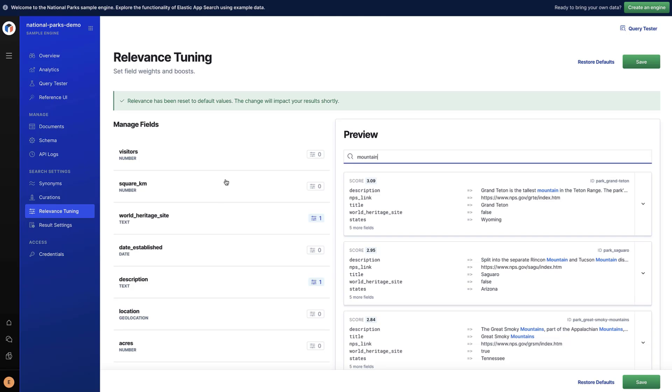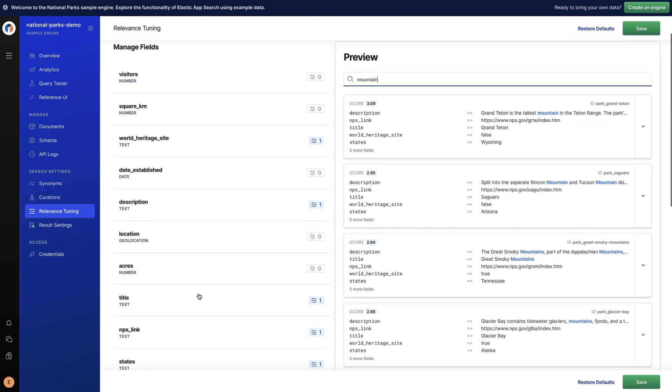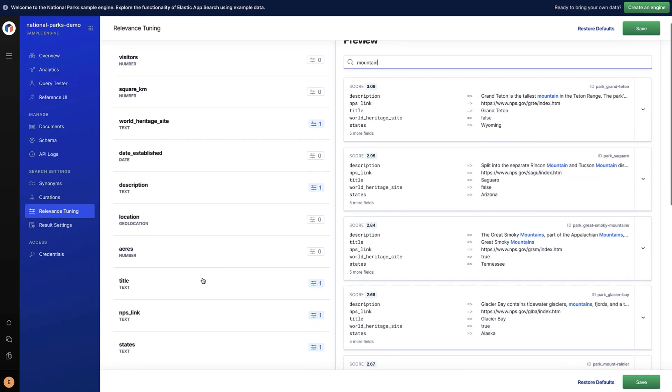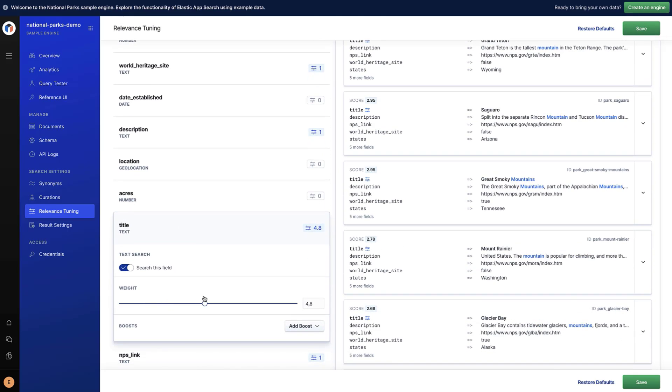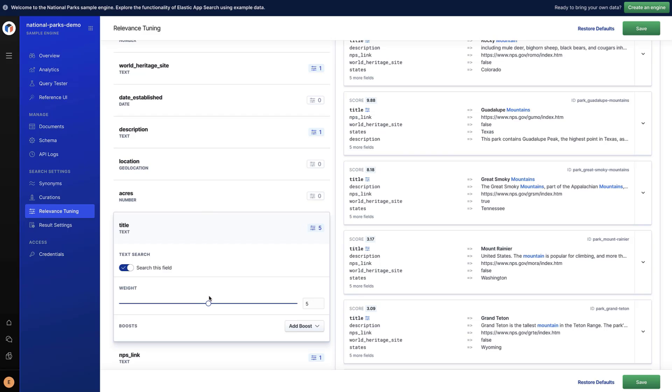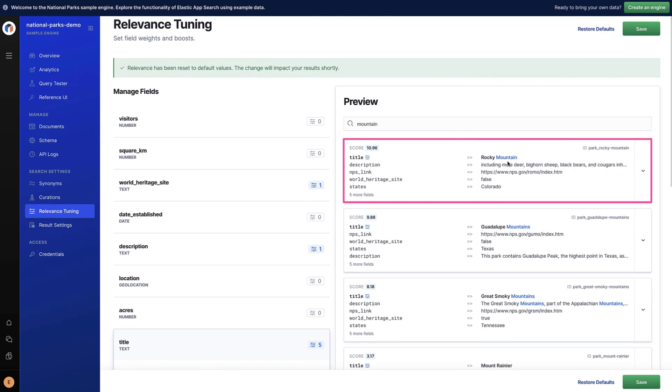Some fields may be more relevant than others. The title field is probably the most interesting information when searching for a park. We can click on this field and set the weight to 5. As we are updating the weights, the scores are automatically updated. The first park is now Rocky Mountain.